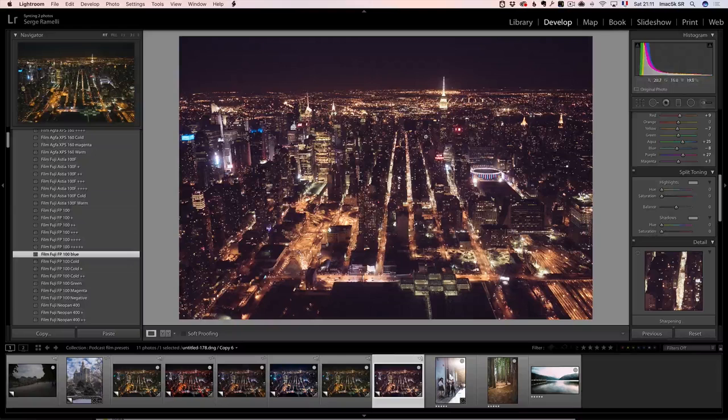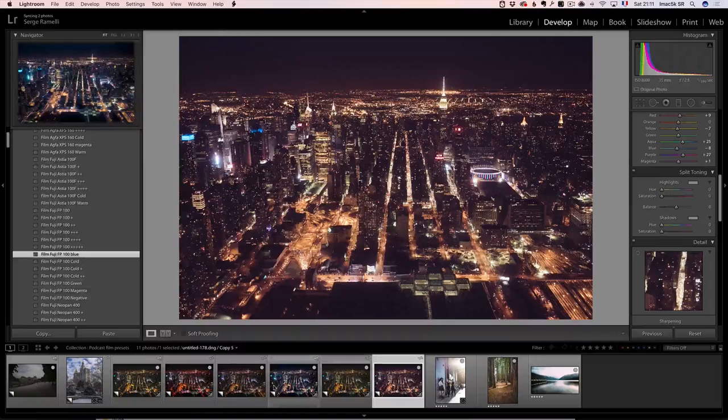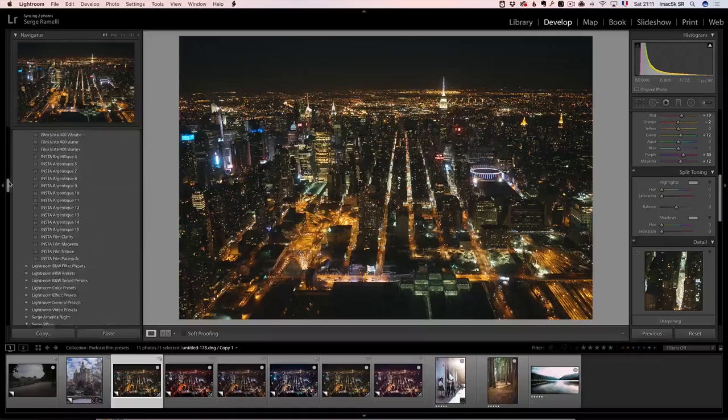So when that happens, you have no choice but to click to find out what the look is. Oh, I love that look, for example. So I'm gonna keep this one like a very desaturated look. Let me see. This one I'm gonna go back to. And I'm gonna go and check. There are some really cool Insta looks that I really like that really make the photo look very old.